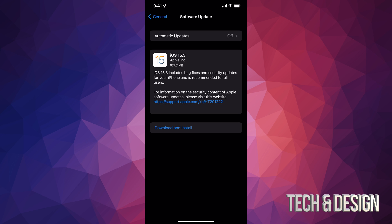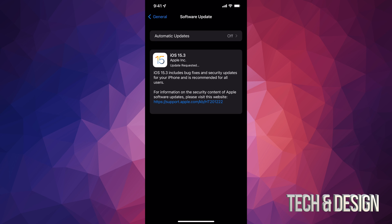So at this point in time we can just tap on Download and Install. It will ask you for a passcode if you have one, and right now it's just gonna download it. After the downloading is done, it's gonna install it.